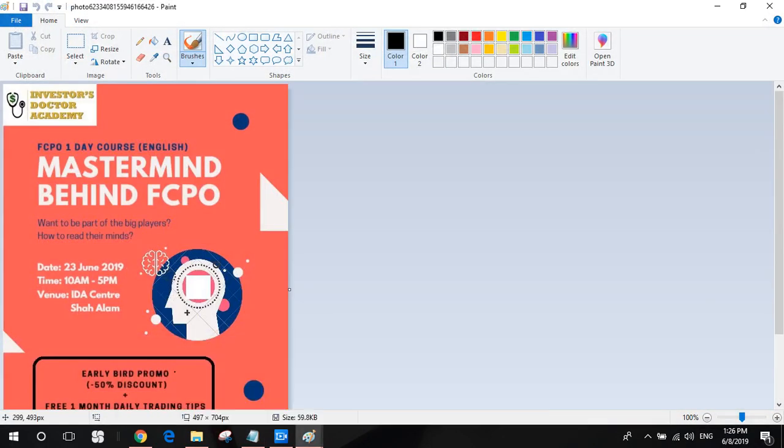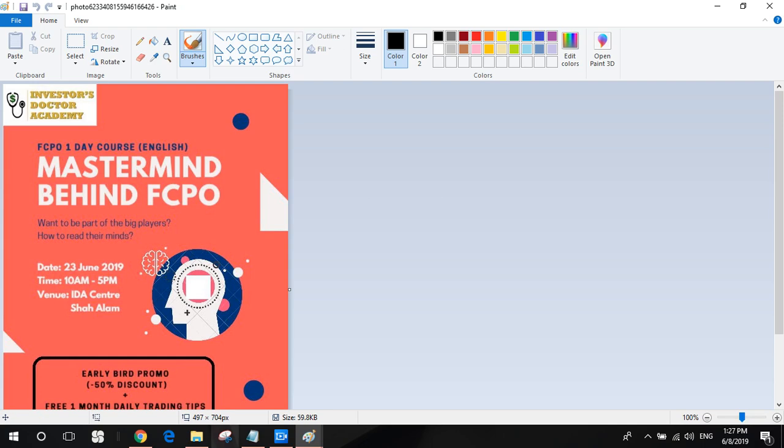One is our FCPO one day course. If you want to become an FCPO day trader and want to trade FCPO but don't know how to start and what to watch out for, we will reveal our FCPO trading secret. This one day course will be on 23rd of June in our Idea Center in Shah Alam.